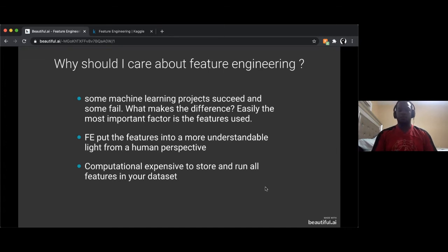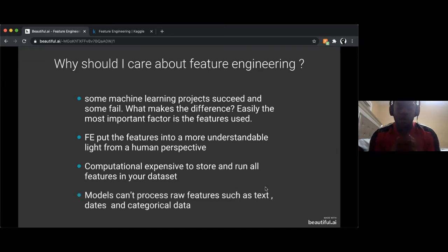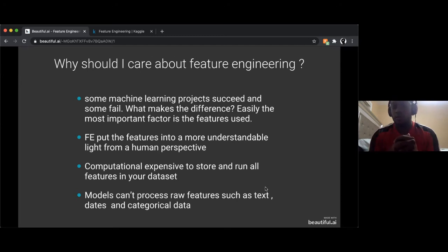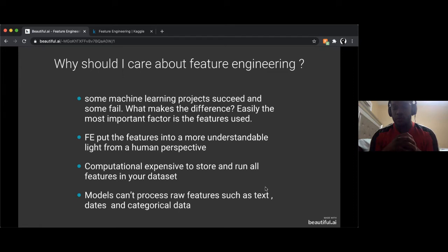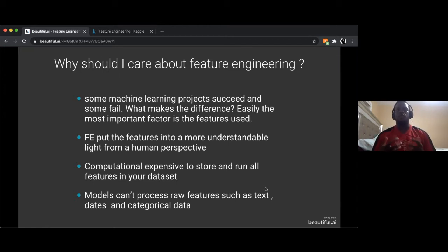Lastly, models can't really process raw features — we'll see an example in the Kaggle notebook where I try to train a model and it gives an error. It can't process raw features such as text, dates, and categorical data.